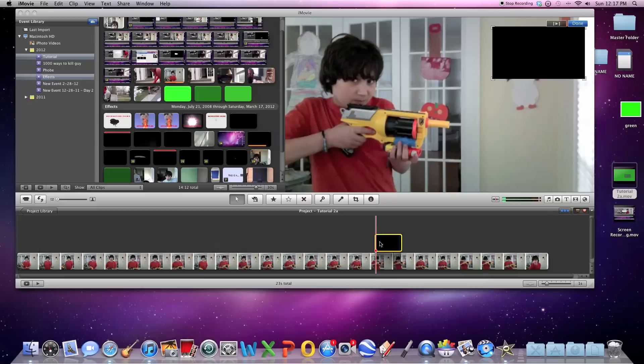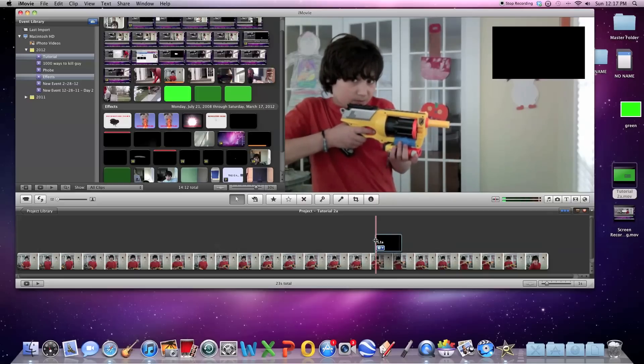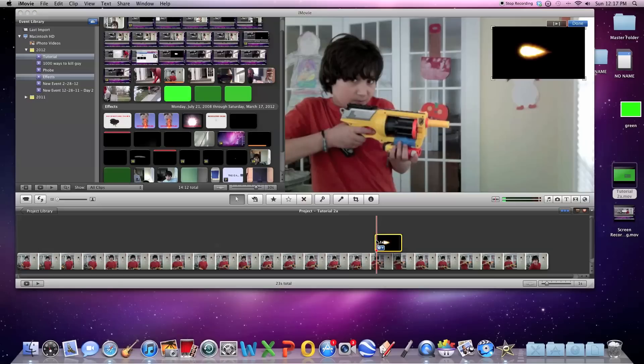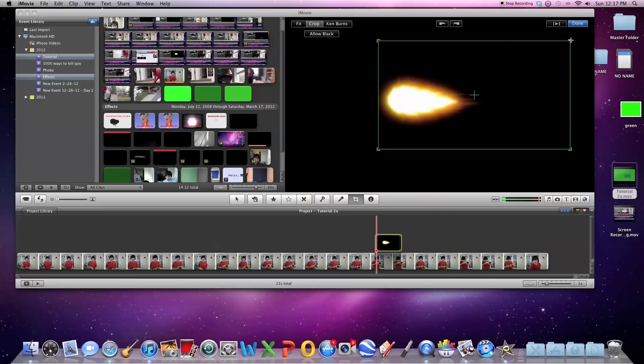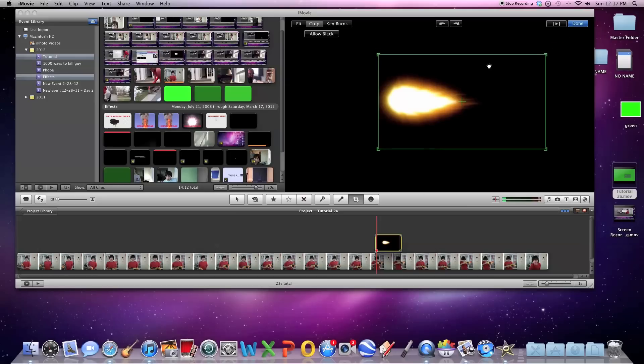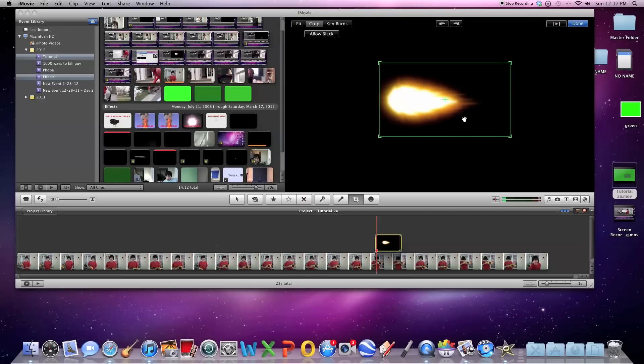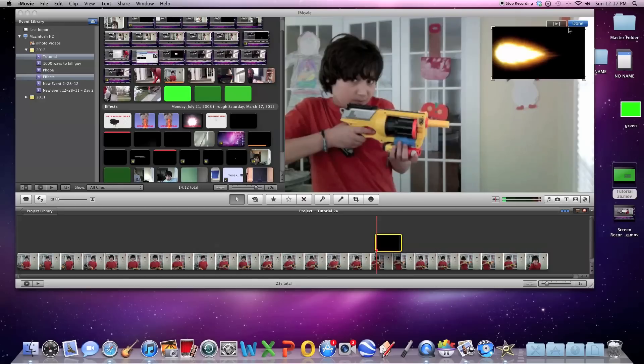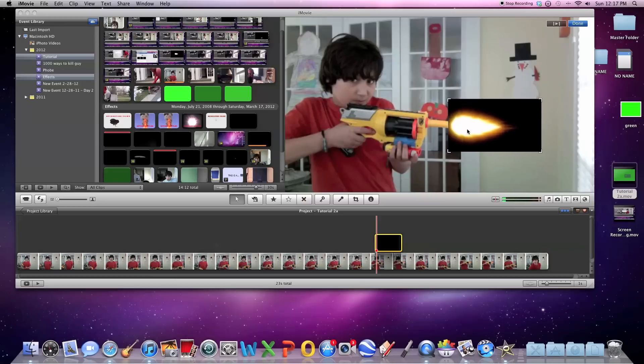Then what you're going to do is find a place during this video with muzzle flash, click and crop. You want to crop this and make sure that the left side of the crop box is right where this clip ends, so it'll be easier for you to position the muzzle flash right on the muzzle.